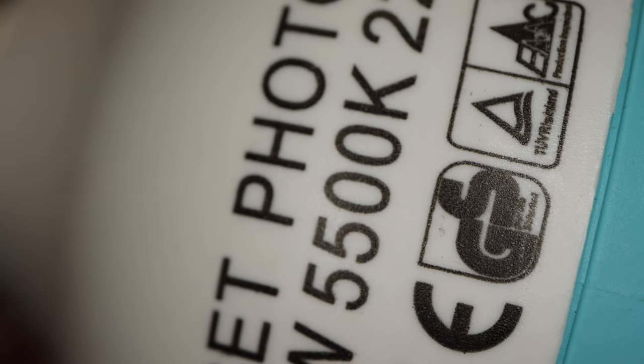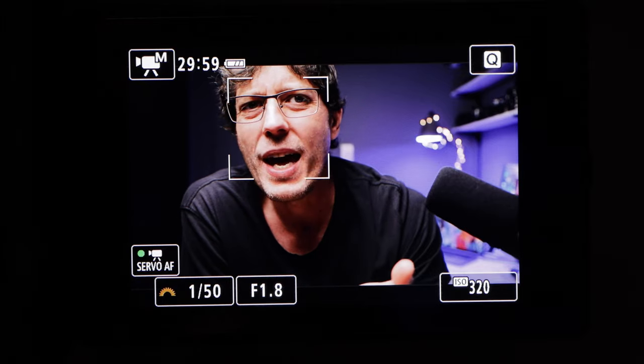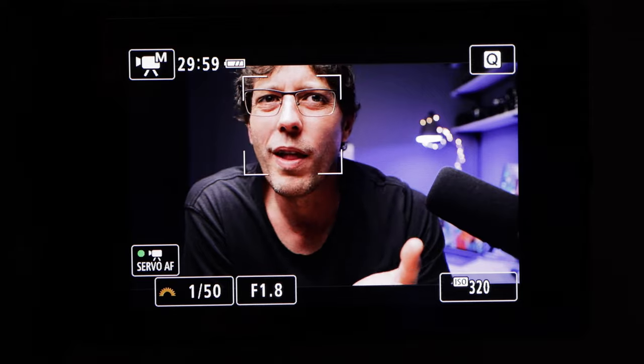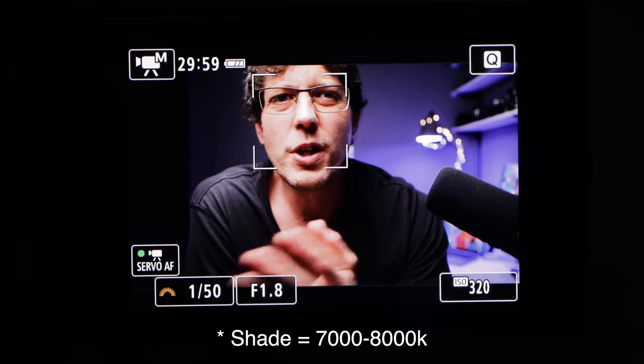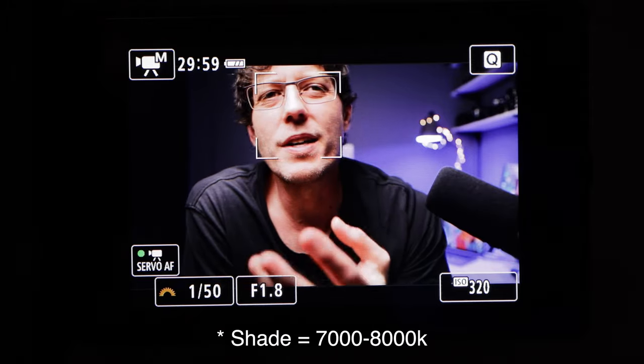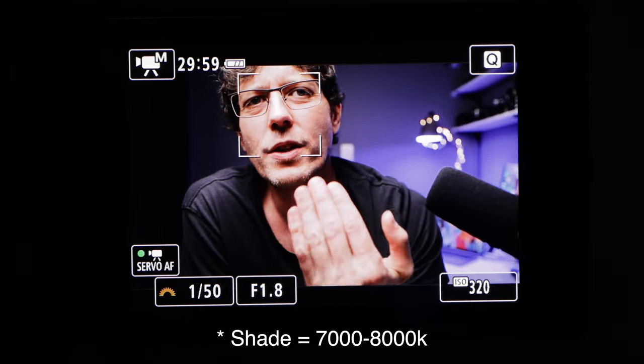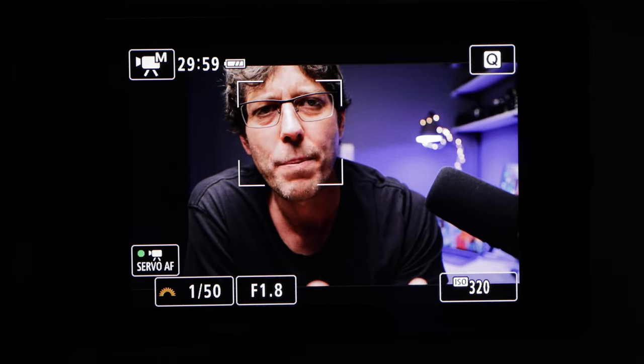If you're in direct sunlight, the Kelvin value is about 5500. If you're in shade, it's going to be more like 4600. You can sort of play with this and look at the color tone on your skin to work out what looks best or what you're happiest with.